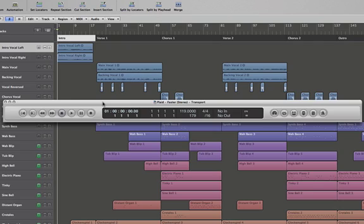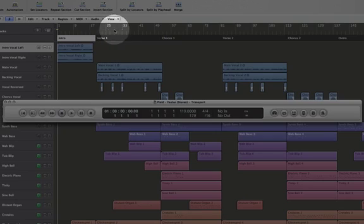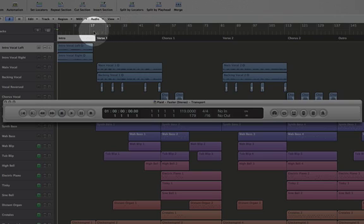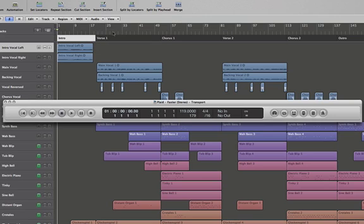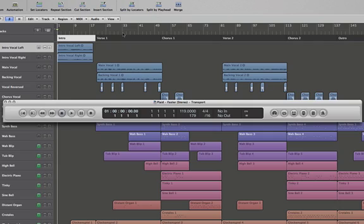But there are obviously more powerful ways to zip around the arrange window and parts of your project, and I'm going to show some of those to you now. One of them is the bar ruler right up here. We have the bar ruler, and if you double click on any area of the bottom section—here's the top section, here's the bottom section—if we double click, it'll start playing from where we double click.